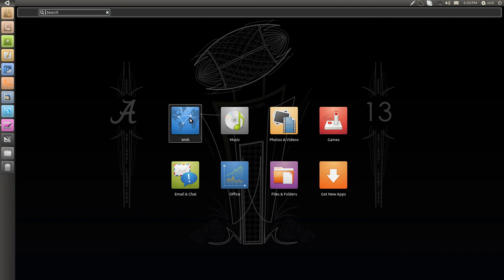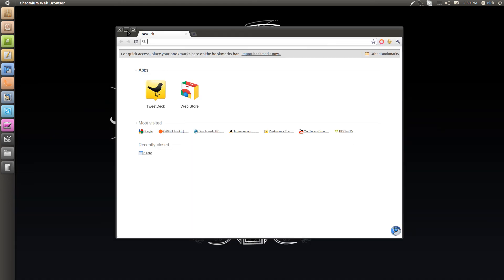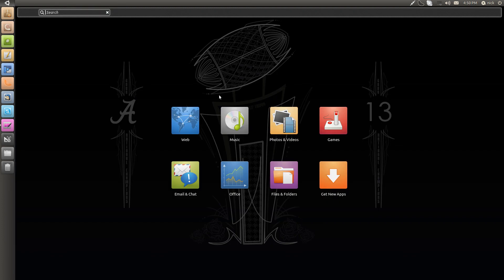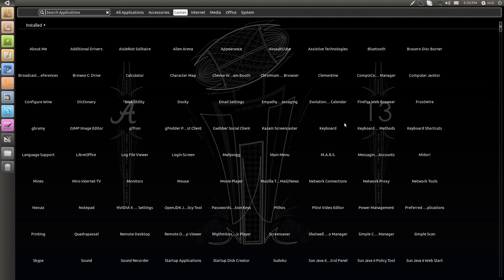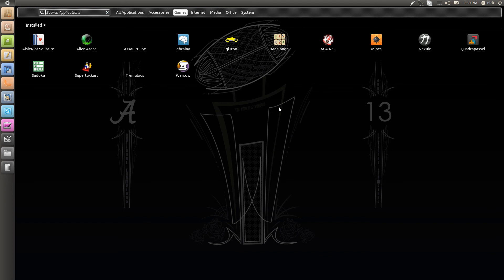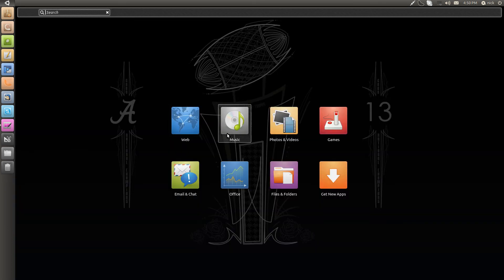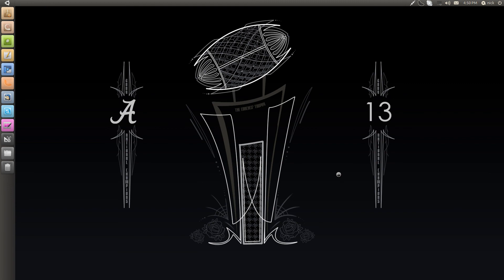You can also say go to music, photos and videos, games — I think this just brings up all your games. You can simply open up one of these. You can also go into email and chat, office, and I think this will carry you straight to the Ubuntu Software Center. Going down through here, you can really dock anything you want.